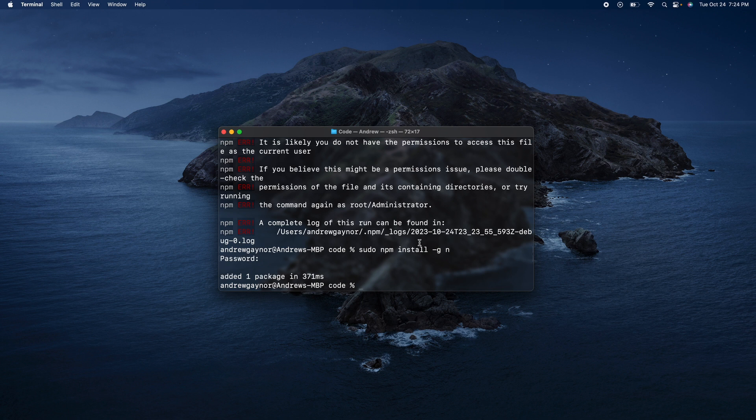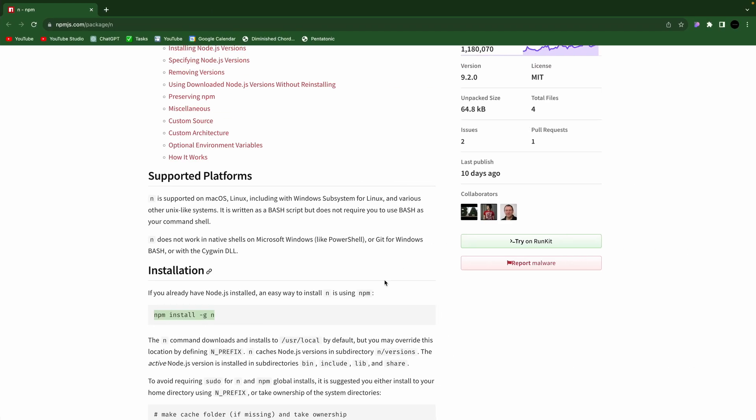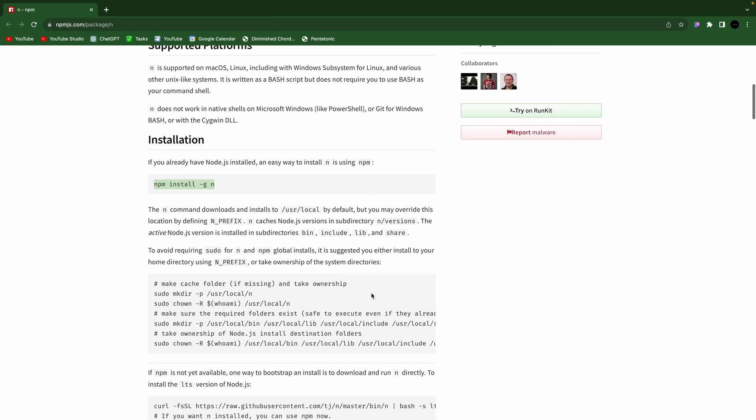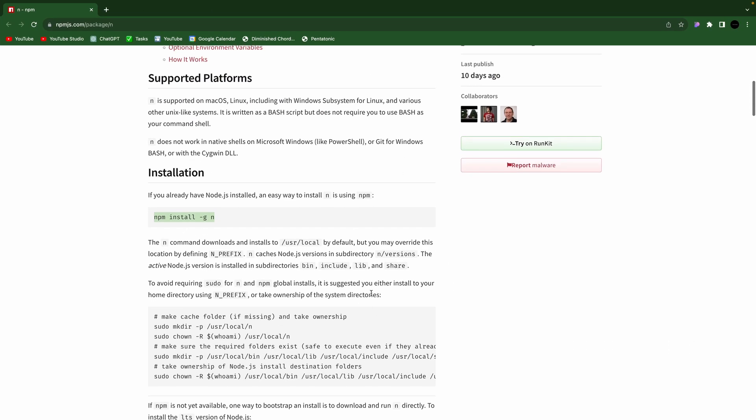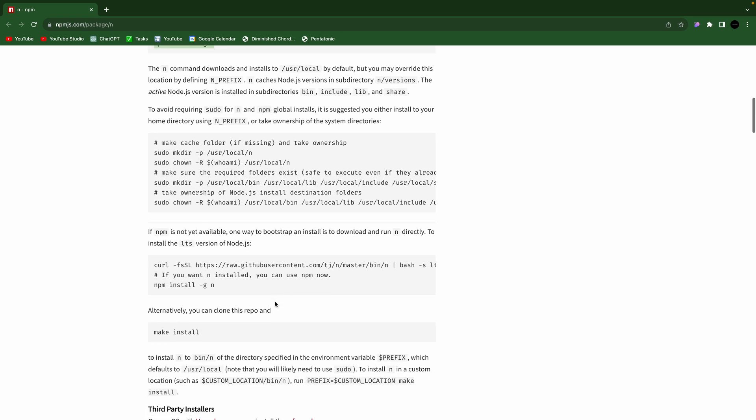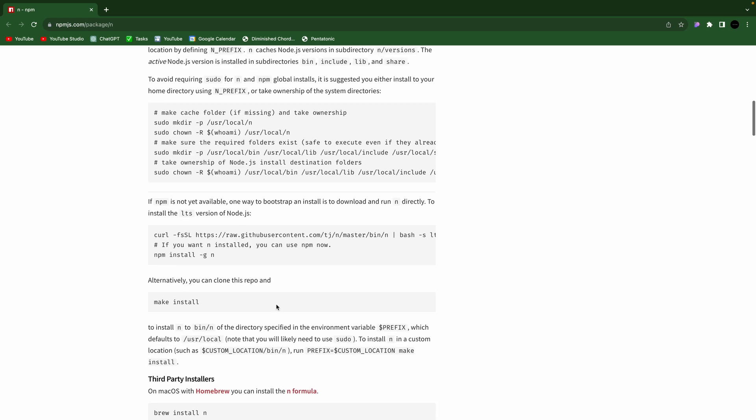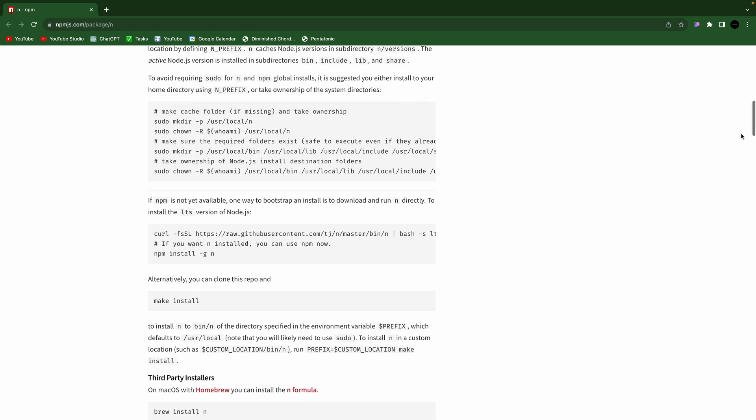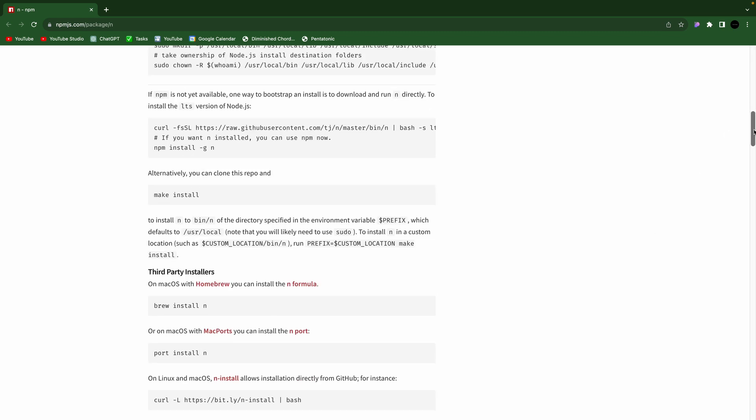And there you go. And then you can just do n and then the version that you want to download.